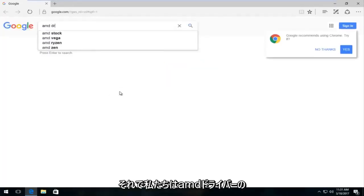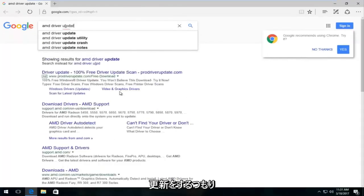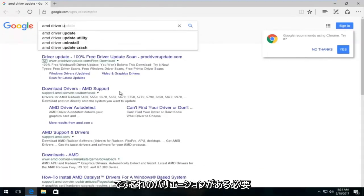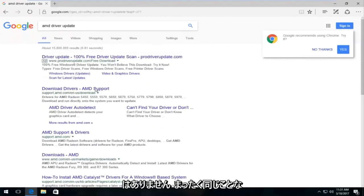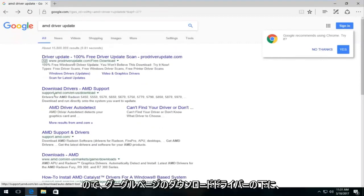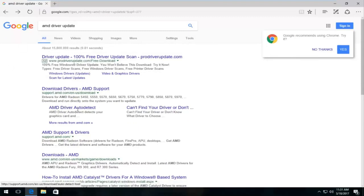So we're going to do AMD driver update. There's something, a variation of this. It doesn't have to be the exact same thing.